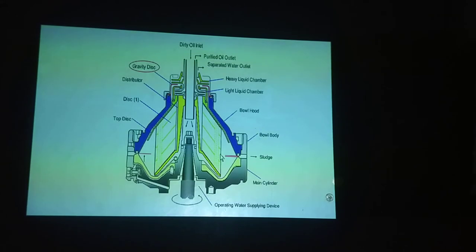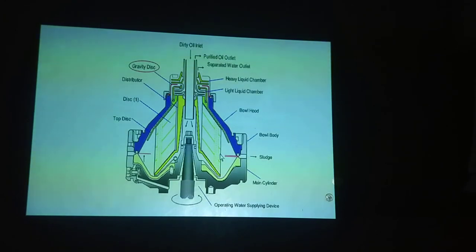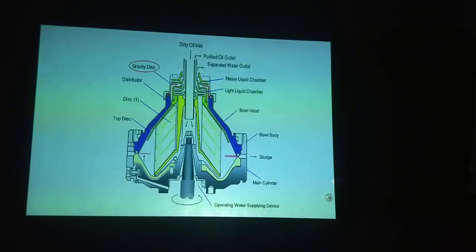Basically, this is the assembly which we overhaul every three-month interval for the cleaning procedure. As you can see here, at the bottom, this is the vertical shaft and this is the operating water chamber.